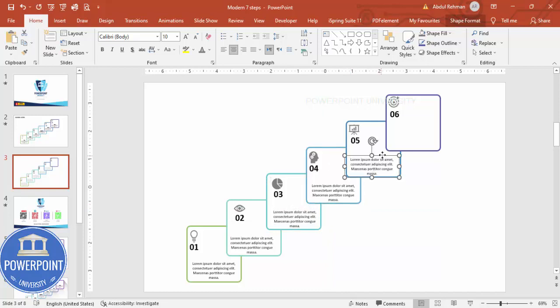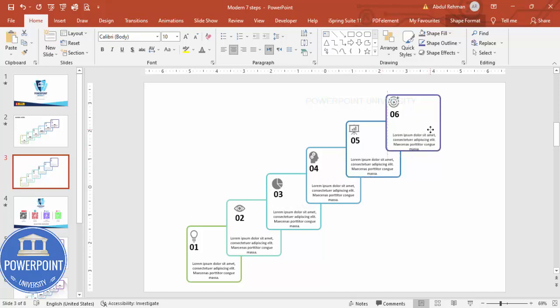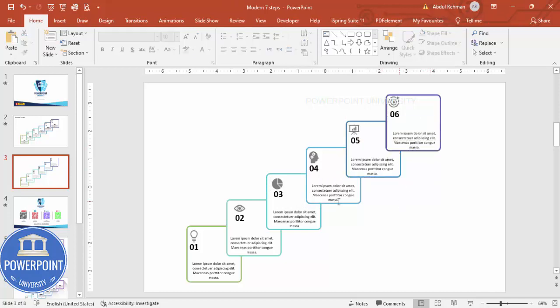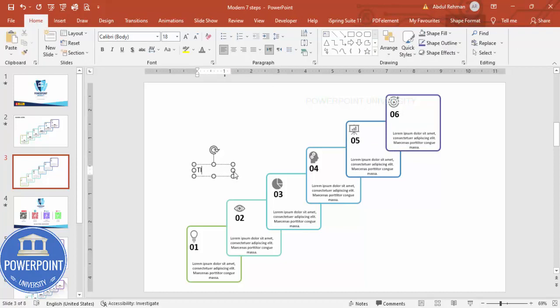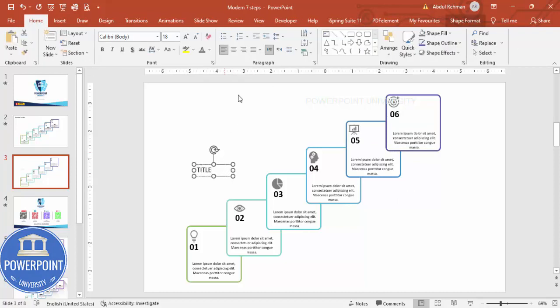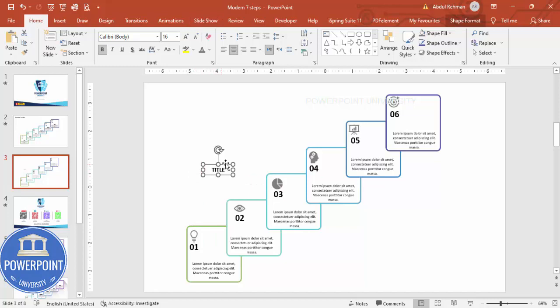So I'm just going to say Title, again center align, make it bold if you want, you can reduce the size, and I'm just going to put it again at the top of this. Press Ctrl+D to duplicate.